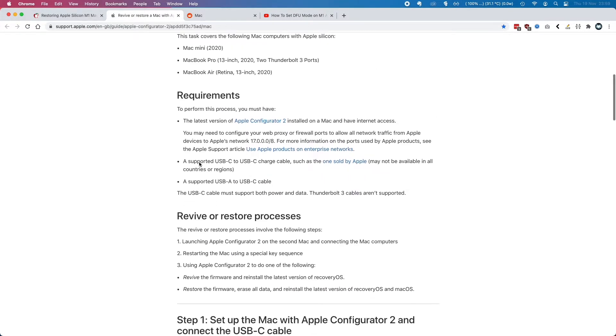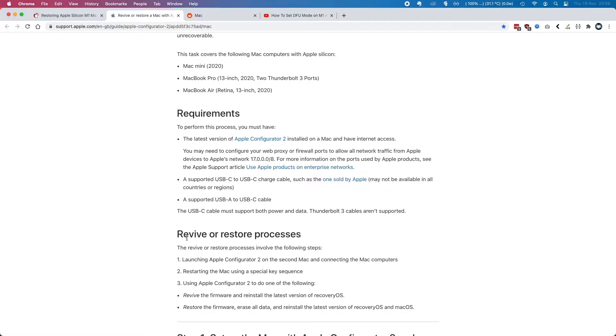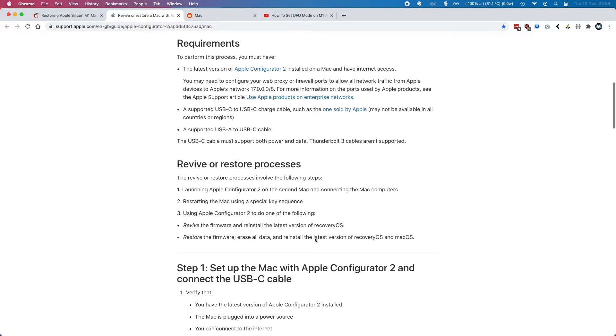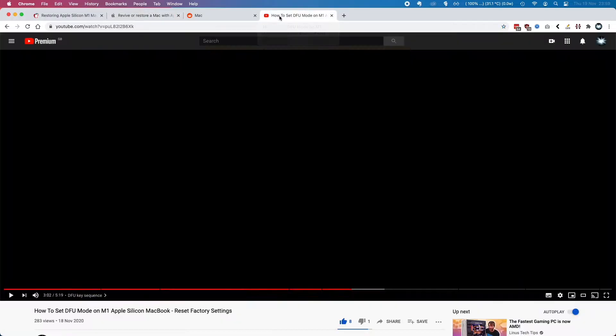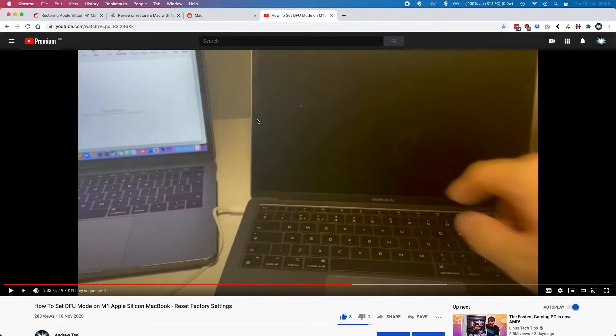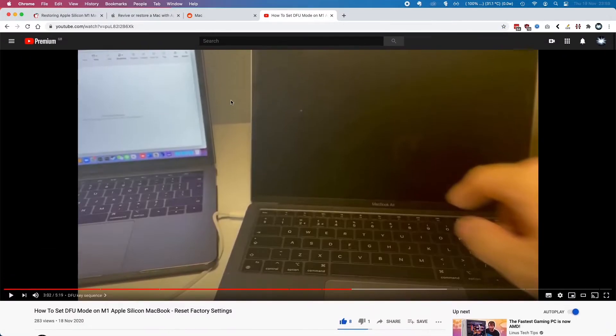And you set a revival restore process after putting the problem Apple Silicon computer into DFU mode. And I've got my own video on how to set a computer into DFU mode to help you because it's quite a tricky, complicated thing to do.